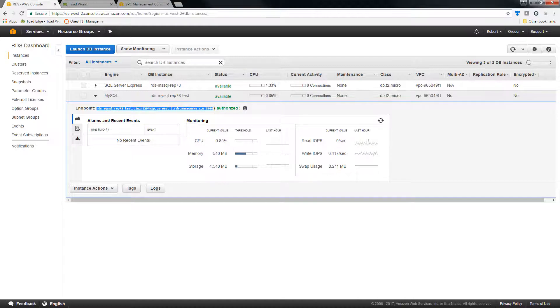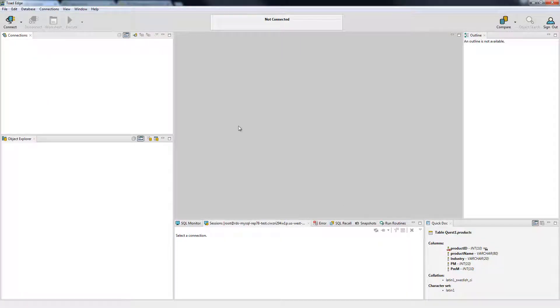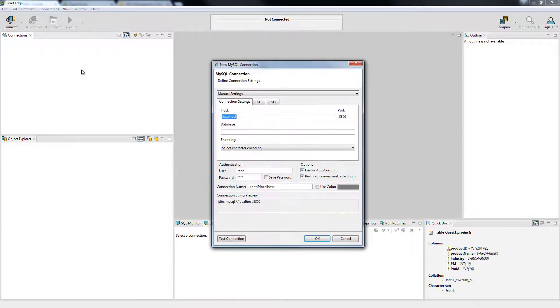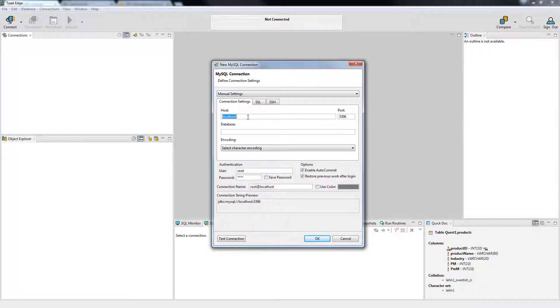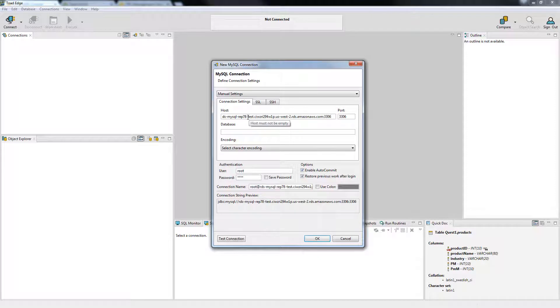And I will go back to Toad Edge and create a new connection. I will copy it into the host, making sure to remove the port from the end, as well as the semicolon.